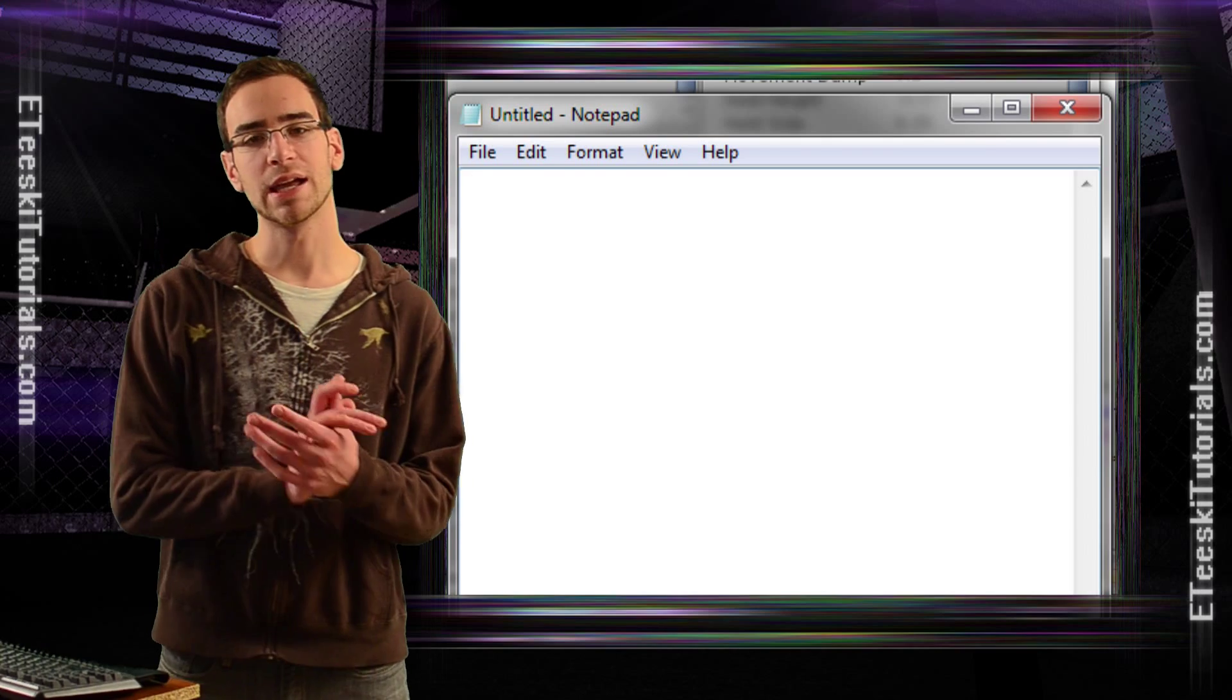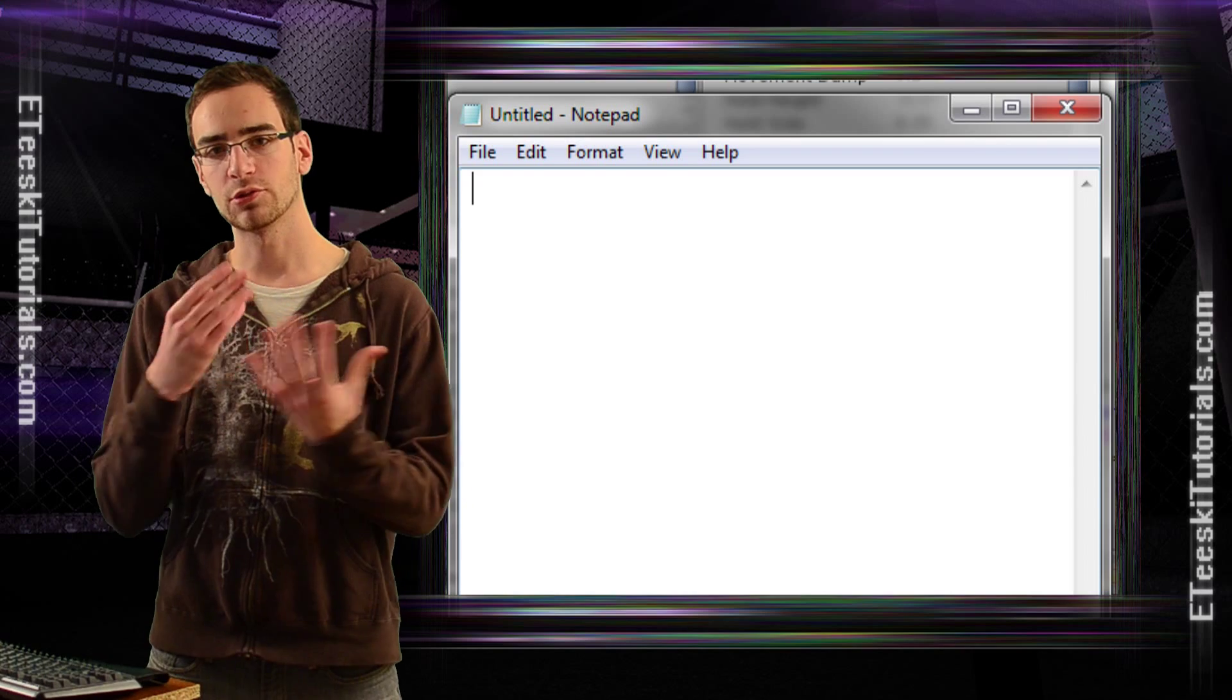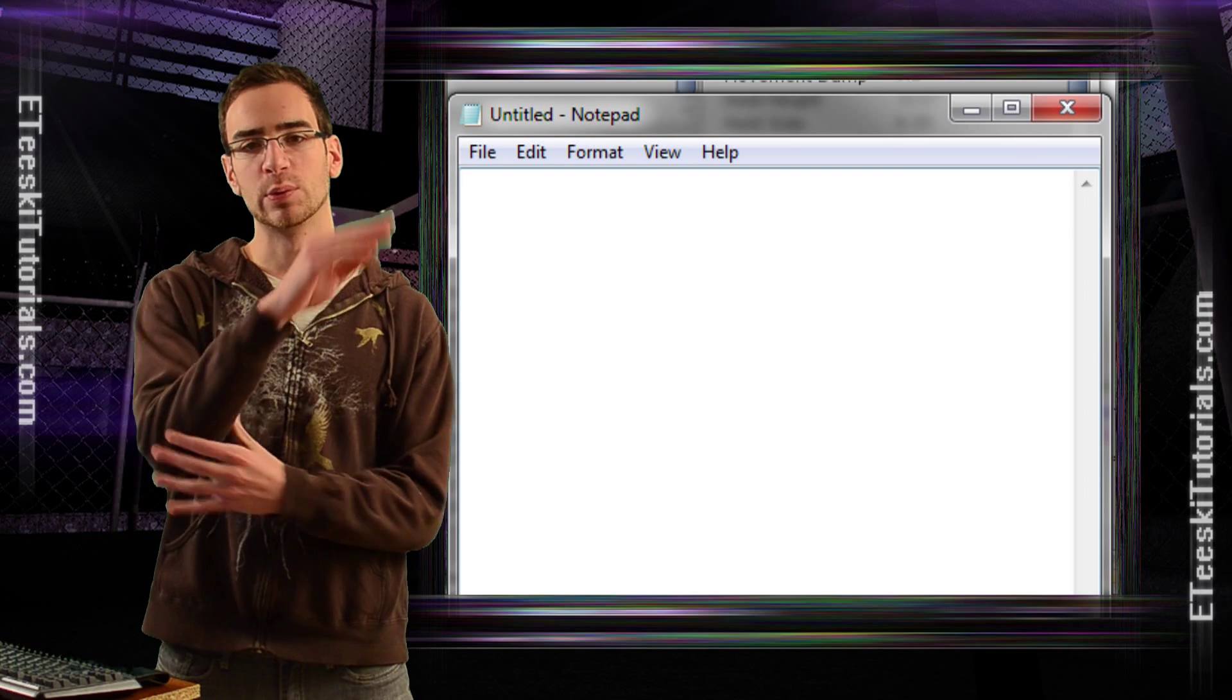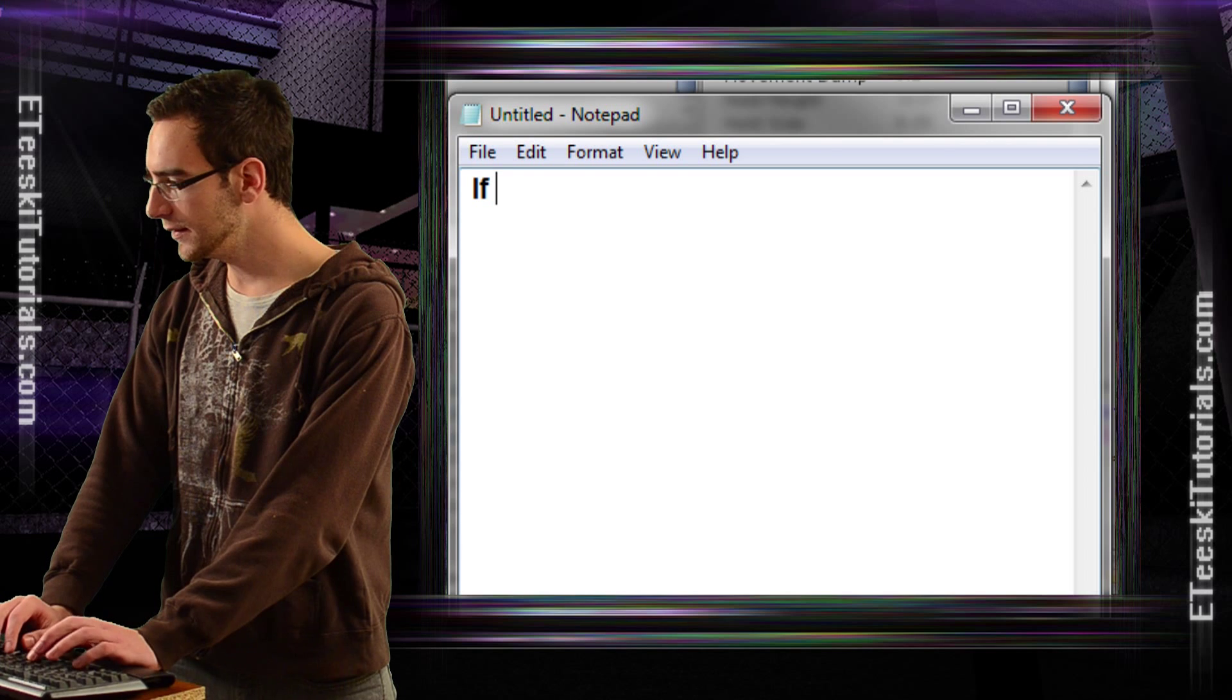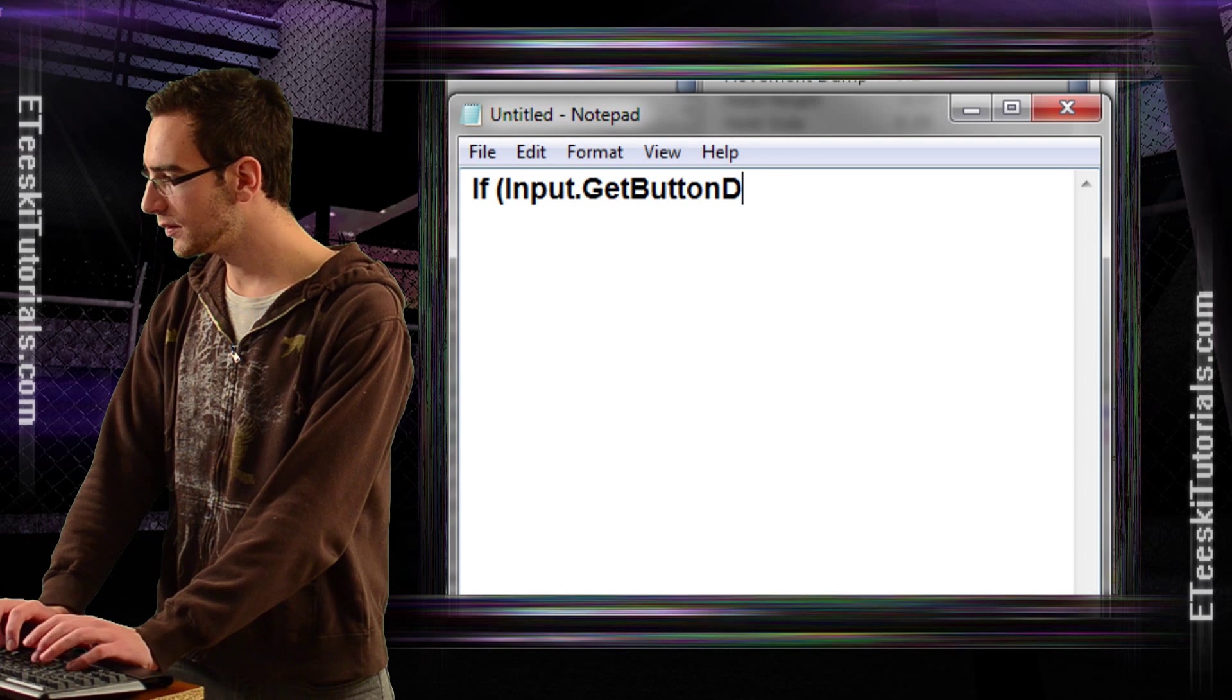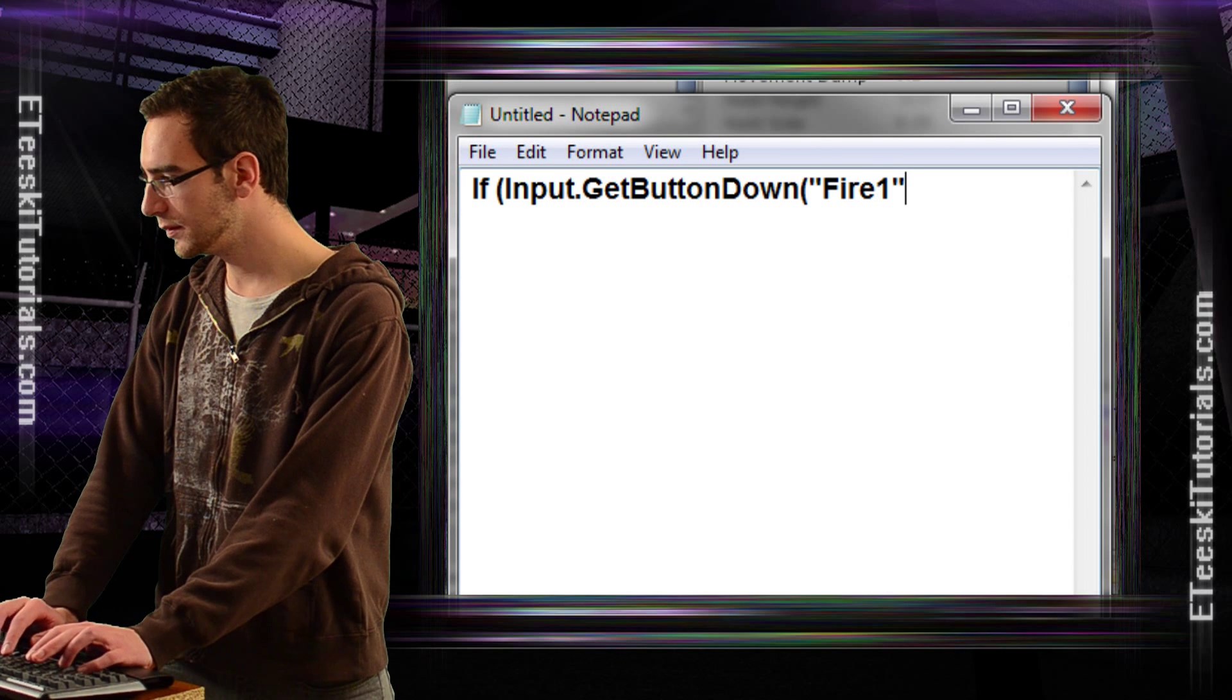Now when we want to create a bullet, let's just create the bullet exactly where the game object is and where the game object is facing, and we will spawn the bullet there. Basically, all we would do is say, if input dot get button down fire one,